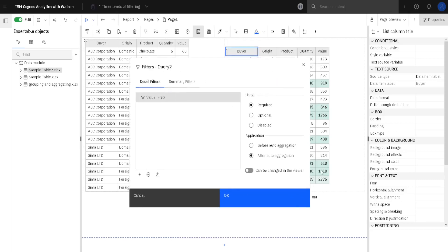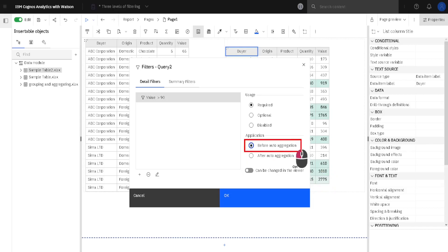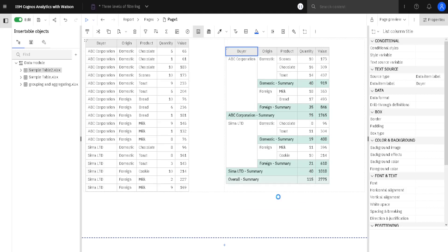When I click OK, we will see the grand total. When we apply this filter, the grand total should be smaller, because we will select this option 'before auto aggregation.' This option means that we are actually filtering source data and not the data in the list on the right side. So when I click here, we will see that this value will be smaller.